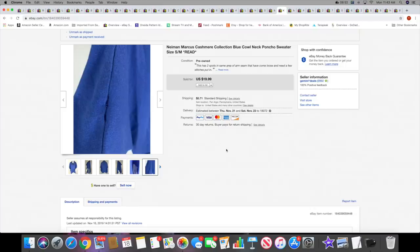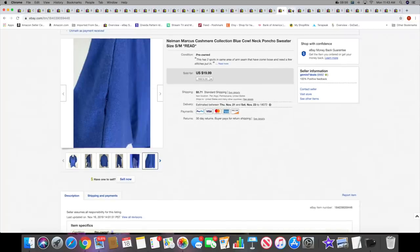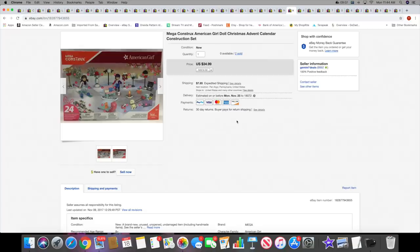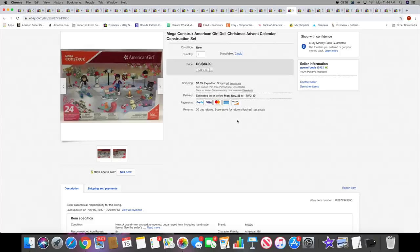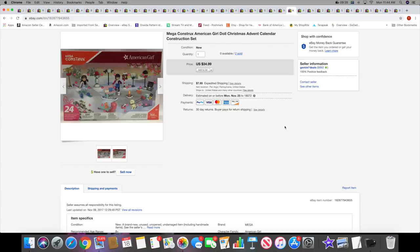Then I sold this Mega Construx American Girl advent calendar. I had this for I believe two seasons, maybe one season. I bought this retail arbitrage either last year or the year before. I bought two of these and this second one took a while to sell because there's a small window for selling advent calendars. No one wants to buy it in the middle of May. Even though you can sell Christmas items all year round, an advent calendar is one of those things where you really have a short window of time. This sold for $34.99 plus shipping.